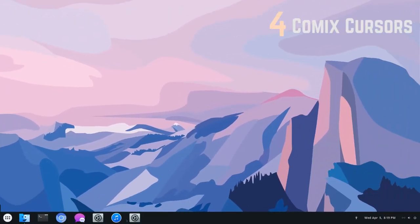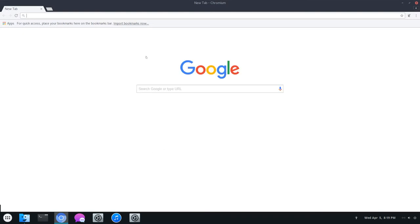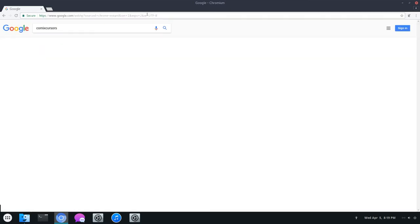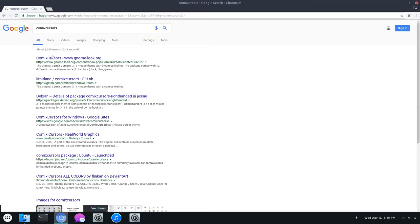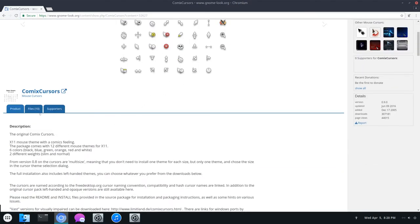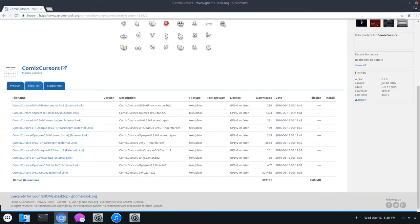Moving right along to the next mouse cursors, we have Comics Cursors. Open up a web browser and just search Comics Cursors, like this. Click on the Gnome Look link. Okay, so here they are. They have a bit of a comic look. No surprise there. Click on Files.